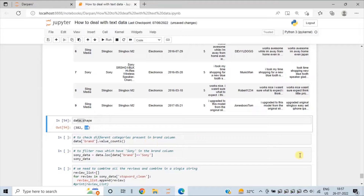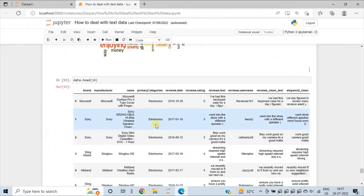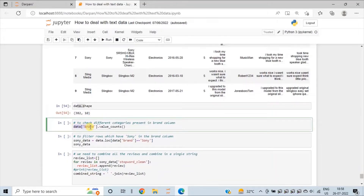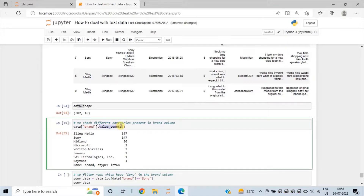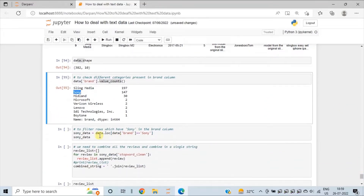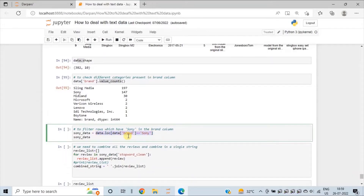Now to check different categories present in the brand column, we will use value_counts. Run this cell and press Shift+Enter. value_counts will tell us how many rows there are for each brand out of the total 382 rows. So 197 rows are for the Sling Media brand, 147 rows are for the Sony brand, and so on. As we need to create a word cloud for Sony, we will filter out the rows for the Sony brand using a logical condition.